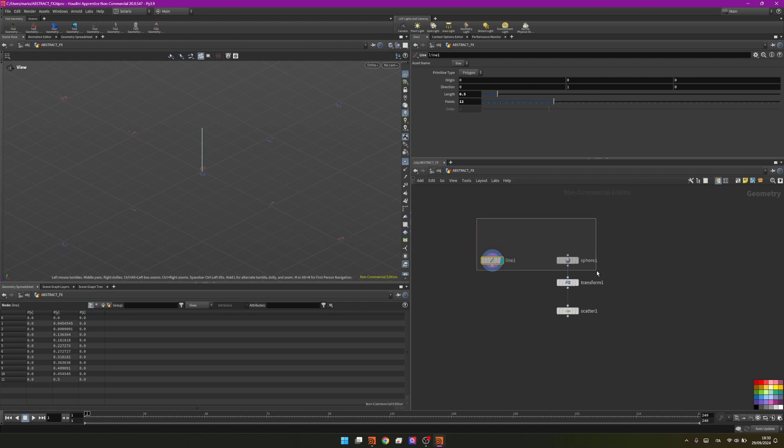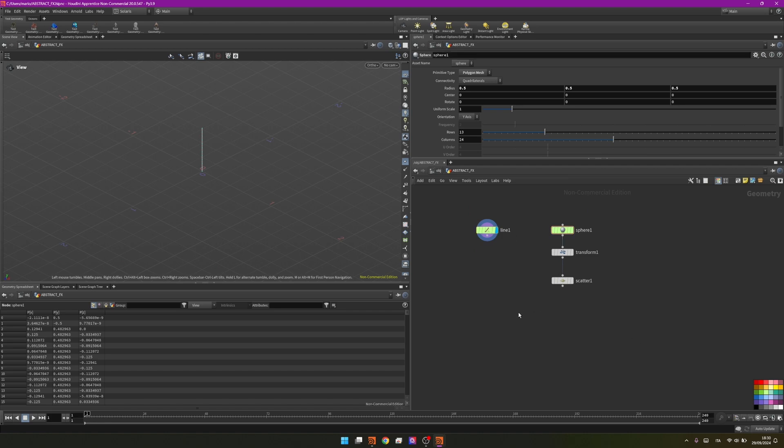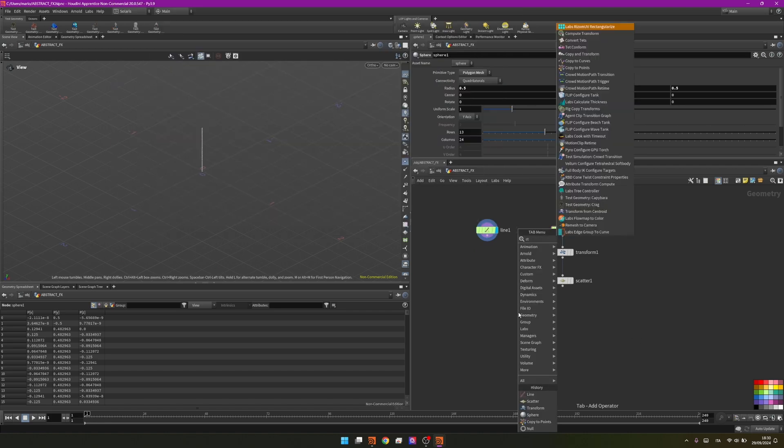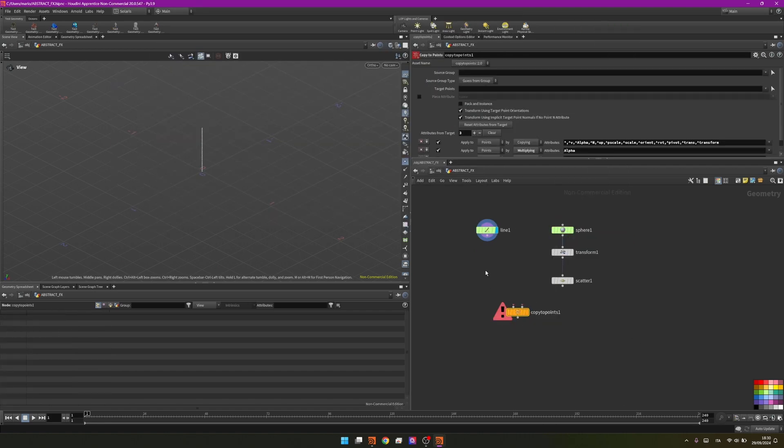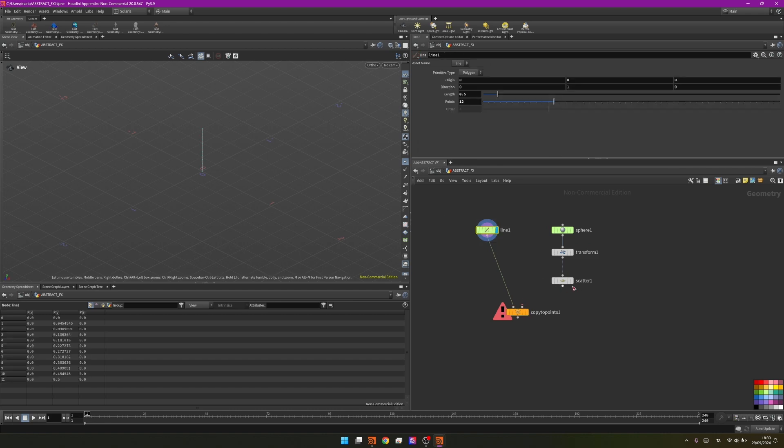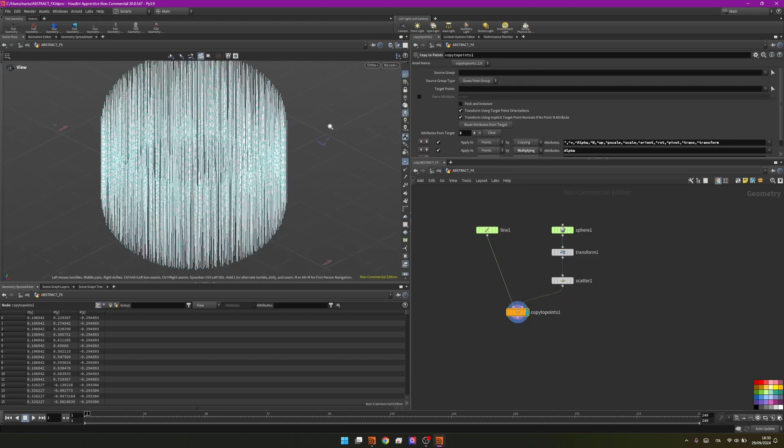I will change the color of these two to make sure that they are green as an input color. Then I will create a copy to points to copy all this simple line on every single point of the scatter. And we should have something like this.